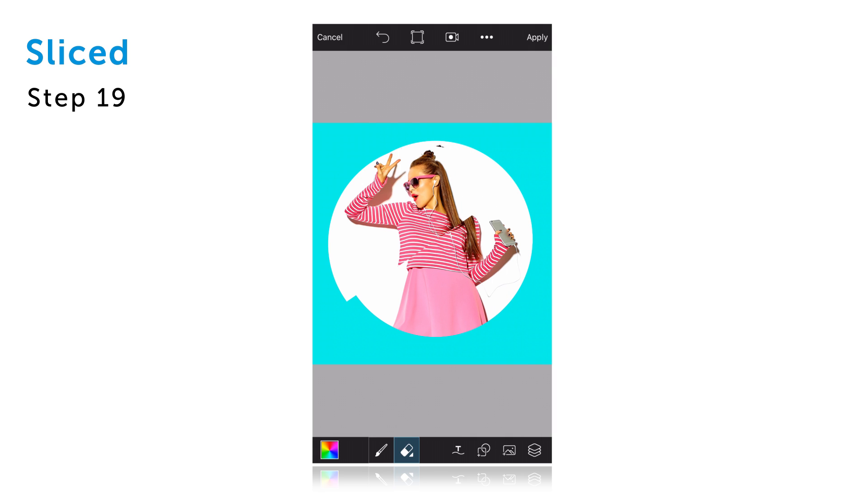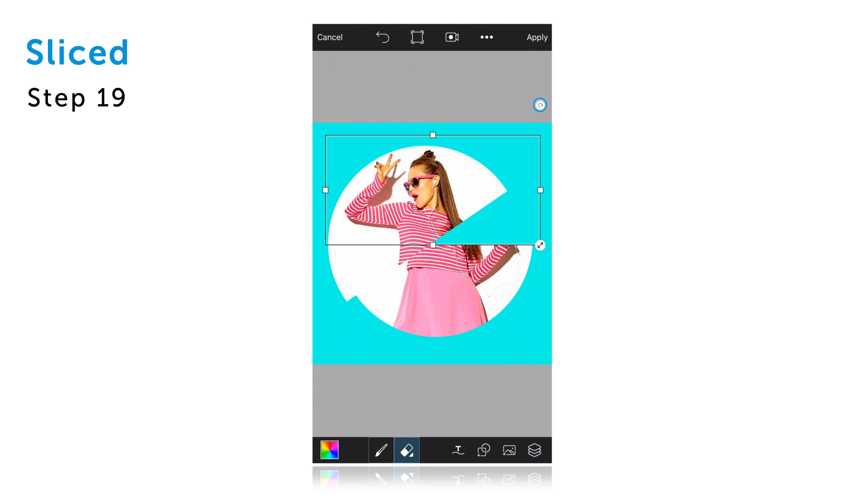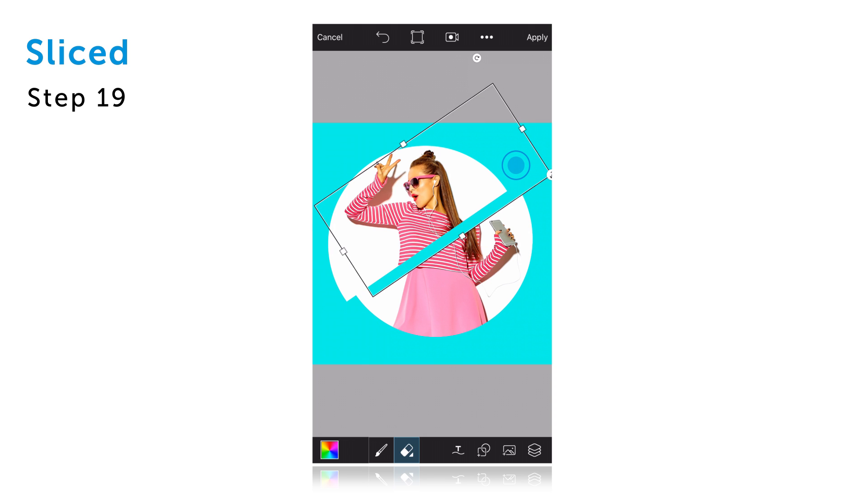Create a second rectangular shape, rotate it and drag it so that it covers the top half of your picture.